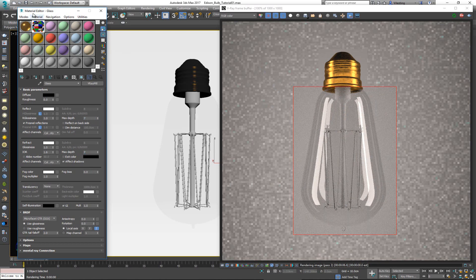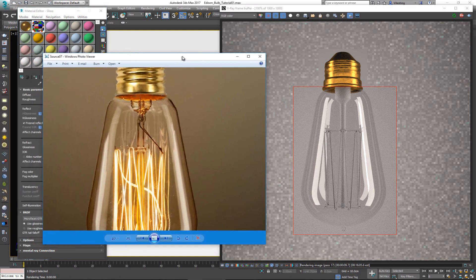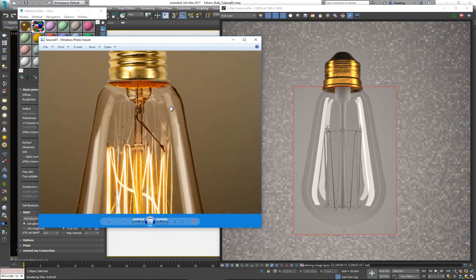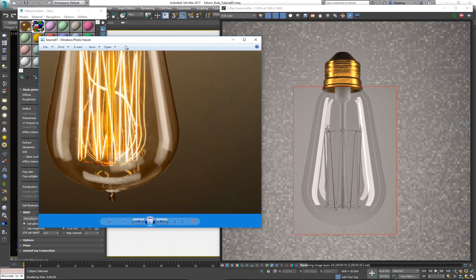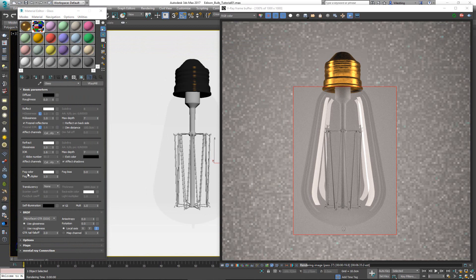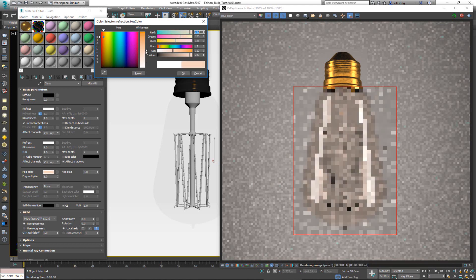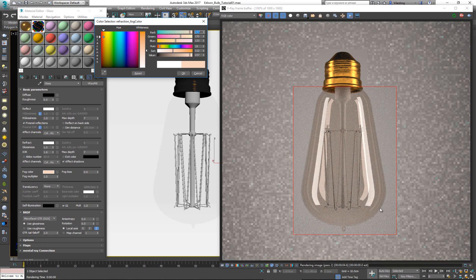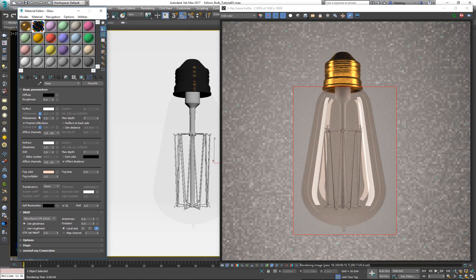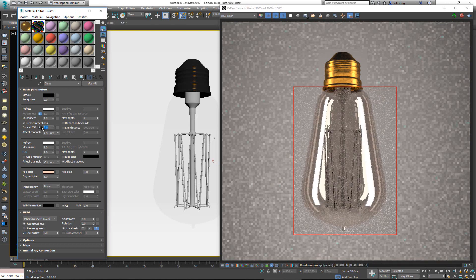This is the most basic see-through glass. But looking at the reference image, even though it's see-through it has some color. Adding color to the glass is controlled by the fog color. By selecting the fog color we can choose a tint, and you can see it update in the render right away. Let me try increasing the reflection IOR to around 3 to emphasize reflections.